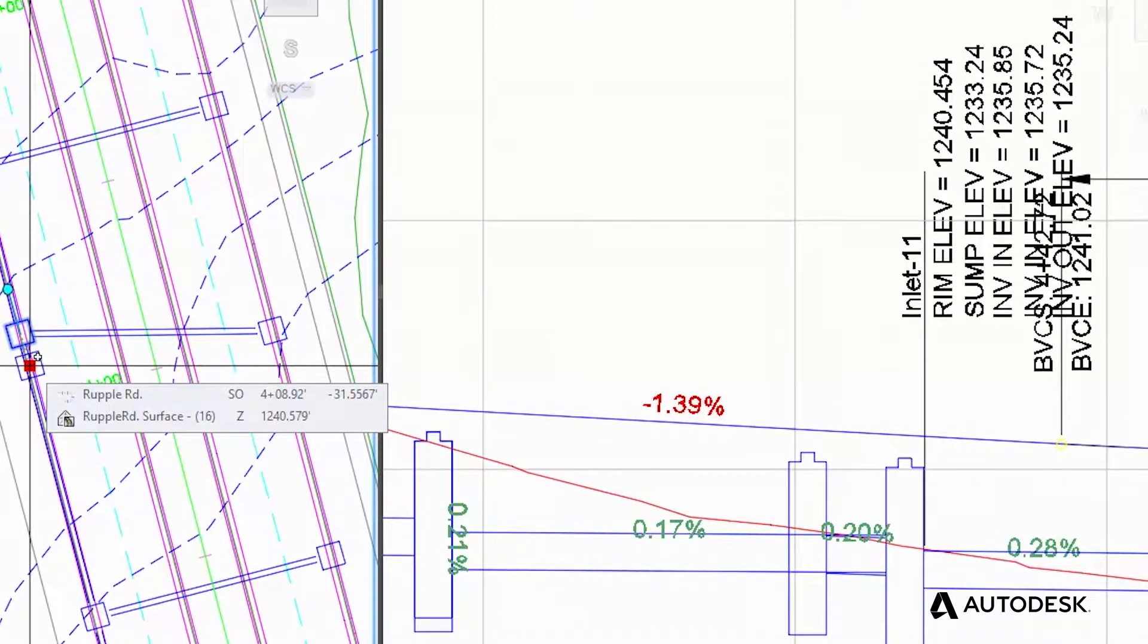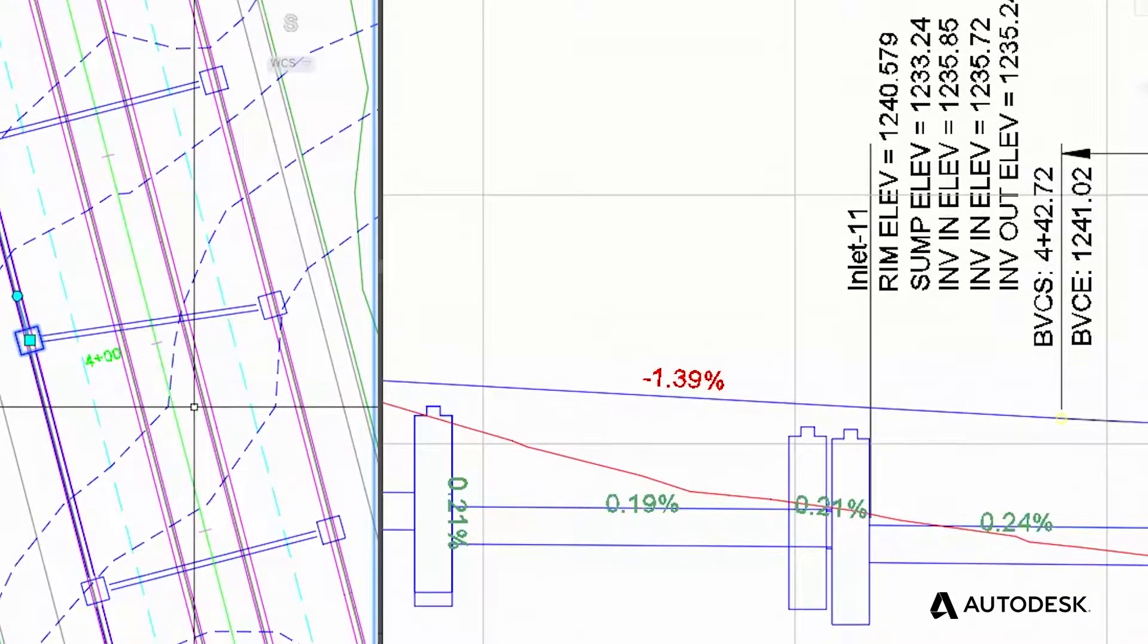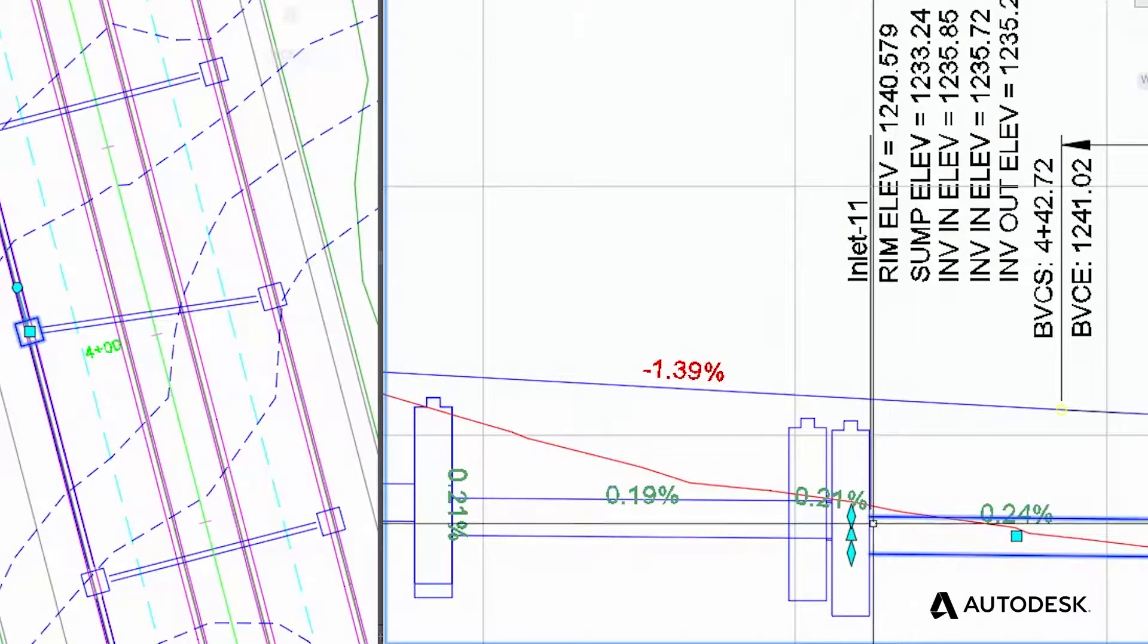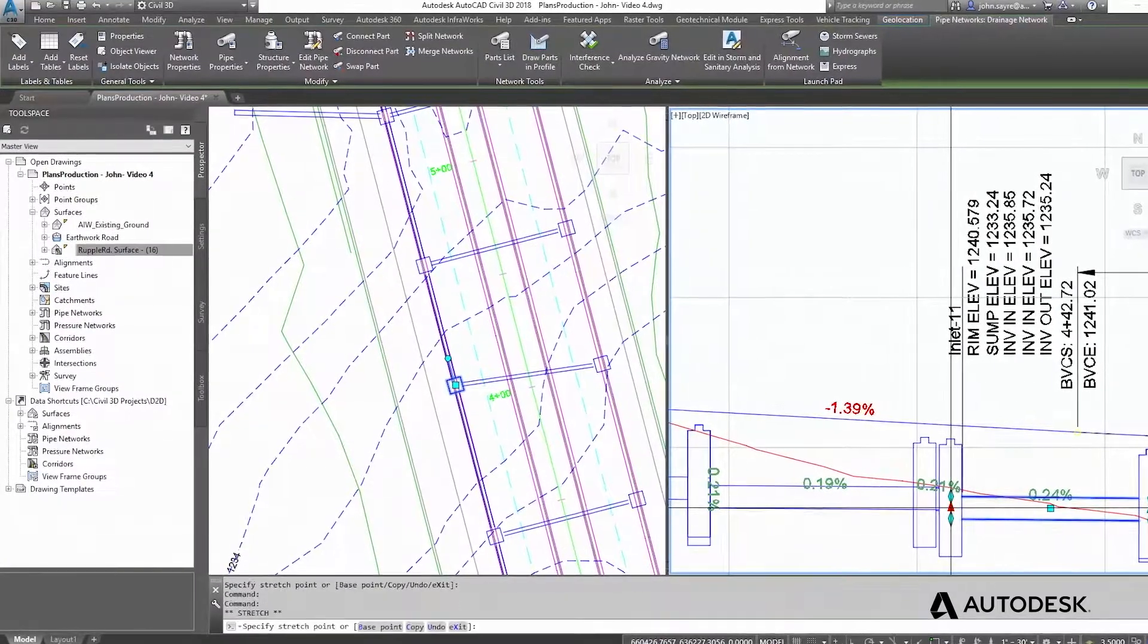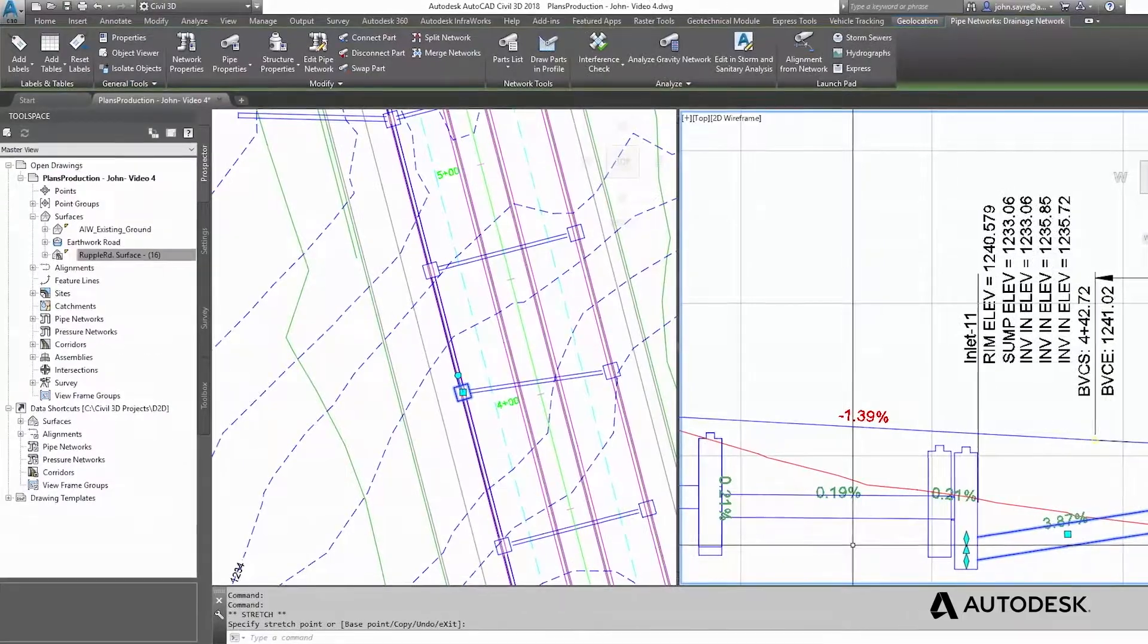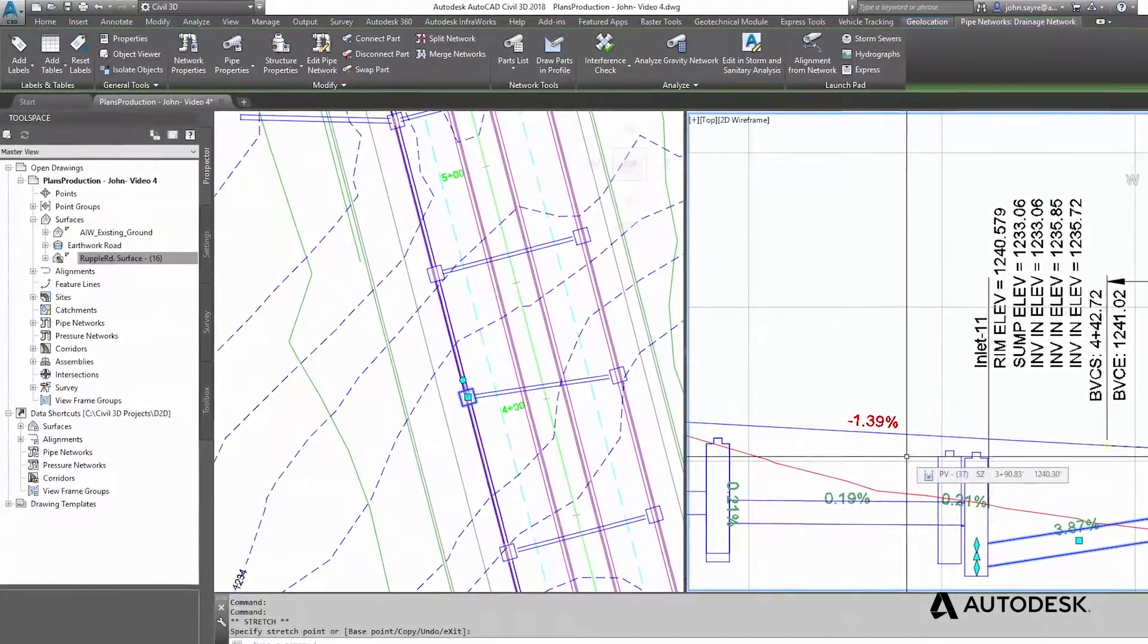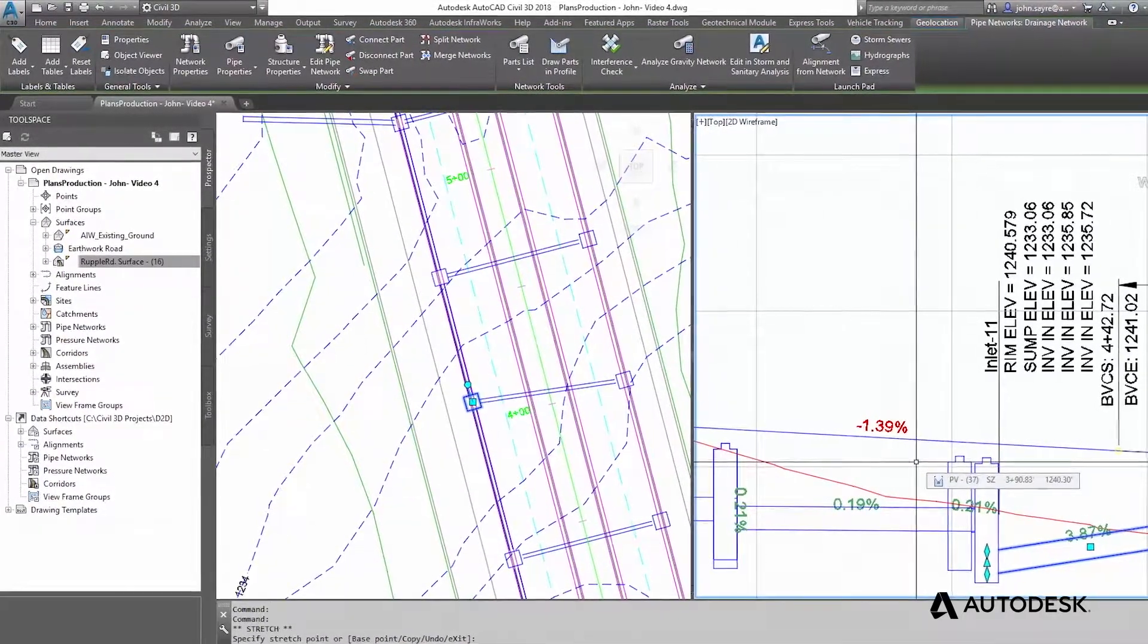These changes are also dynamically updated in the construction documentation, including annotations. The intelligent, coordinated model helps to reduce the risk of errors in construction documentation by eliminating the need for manual edits of annotations on multiple sheets. Change it once, change it everywhere.